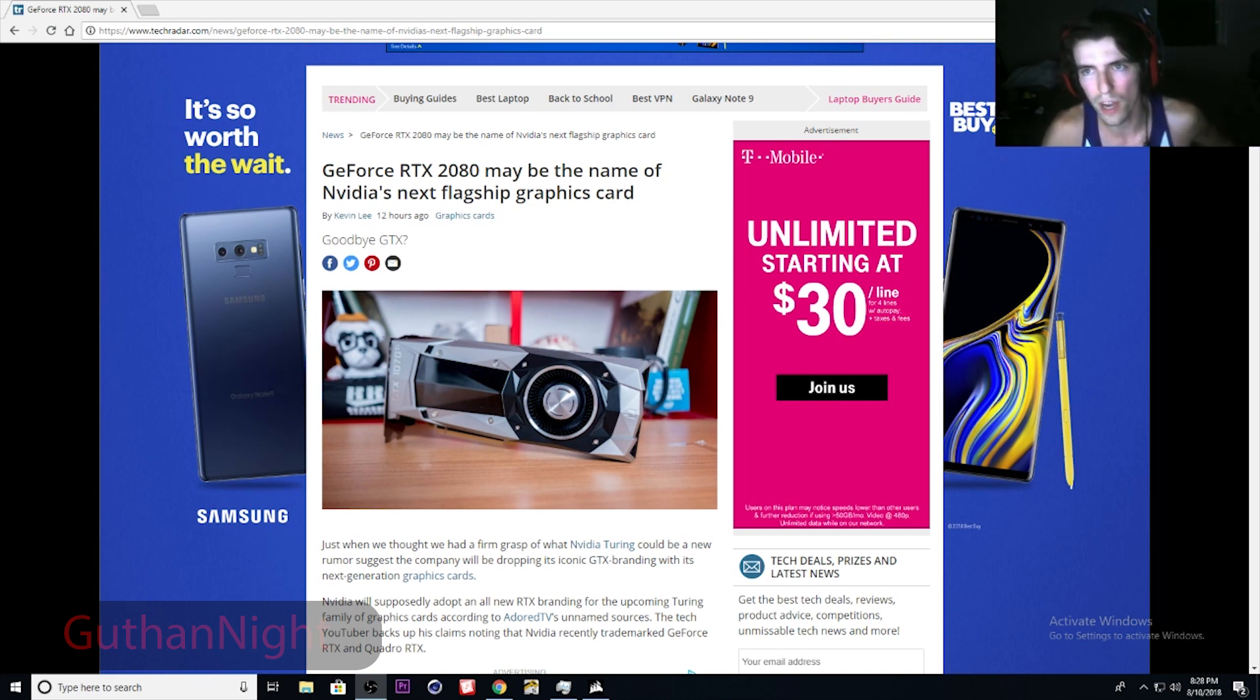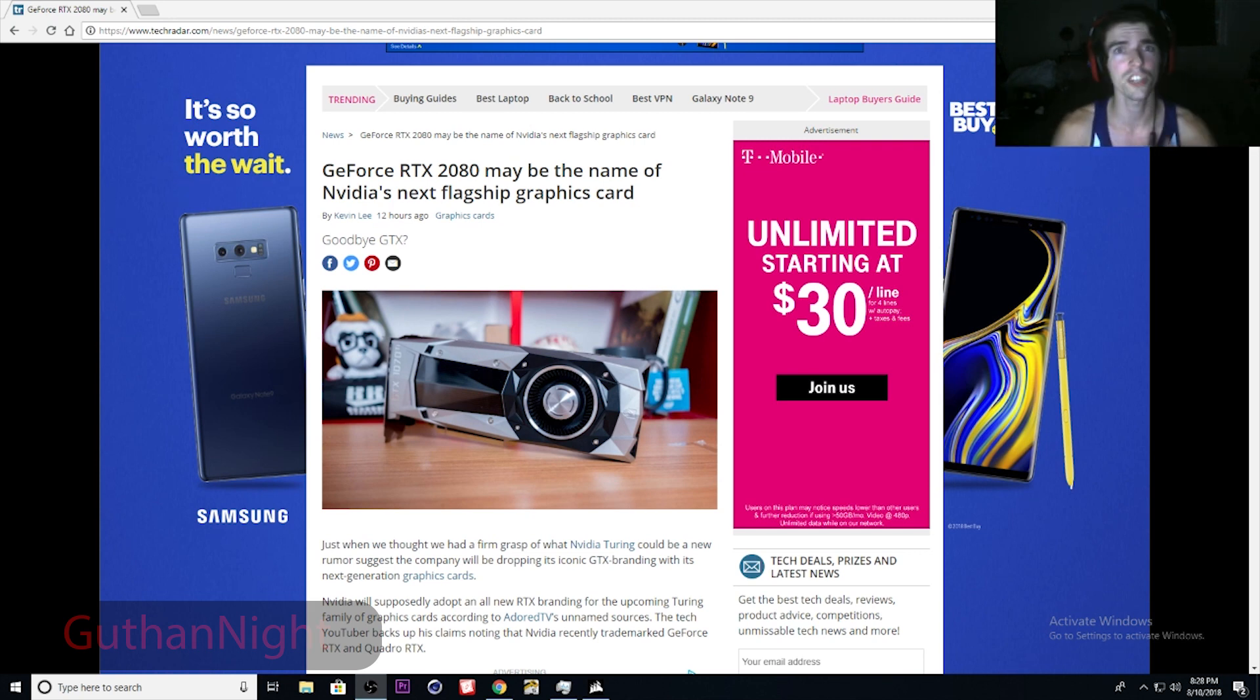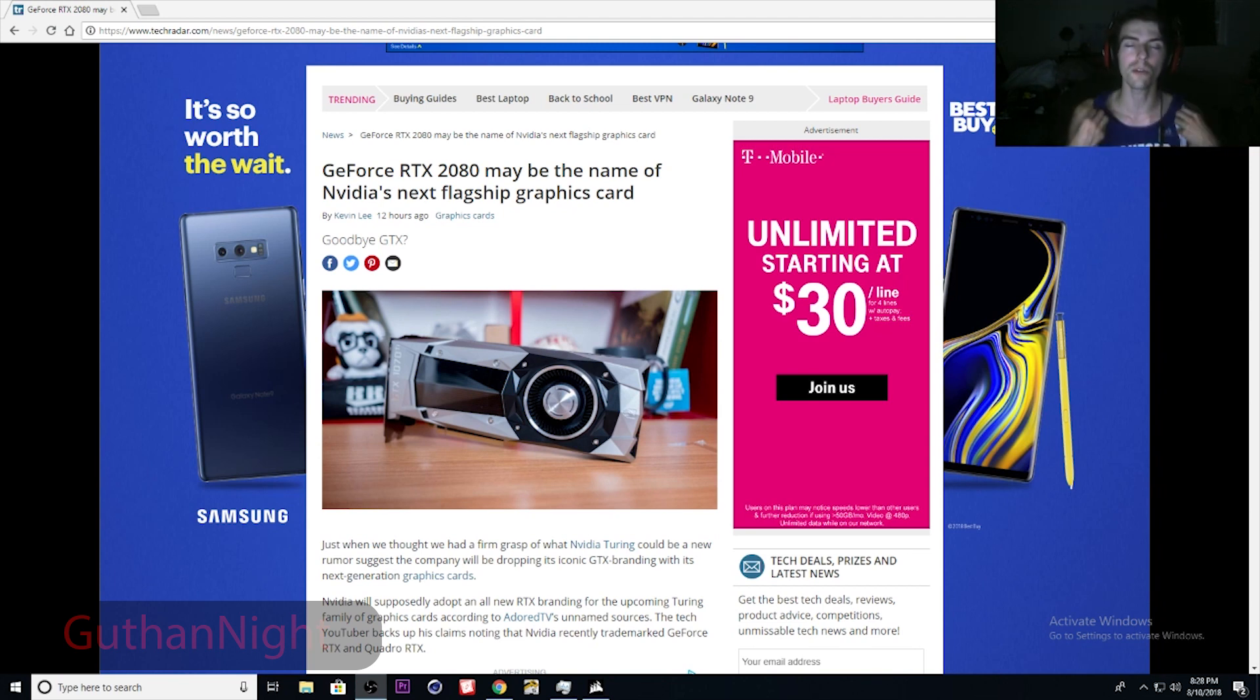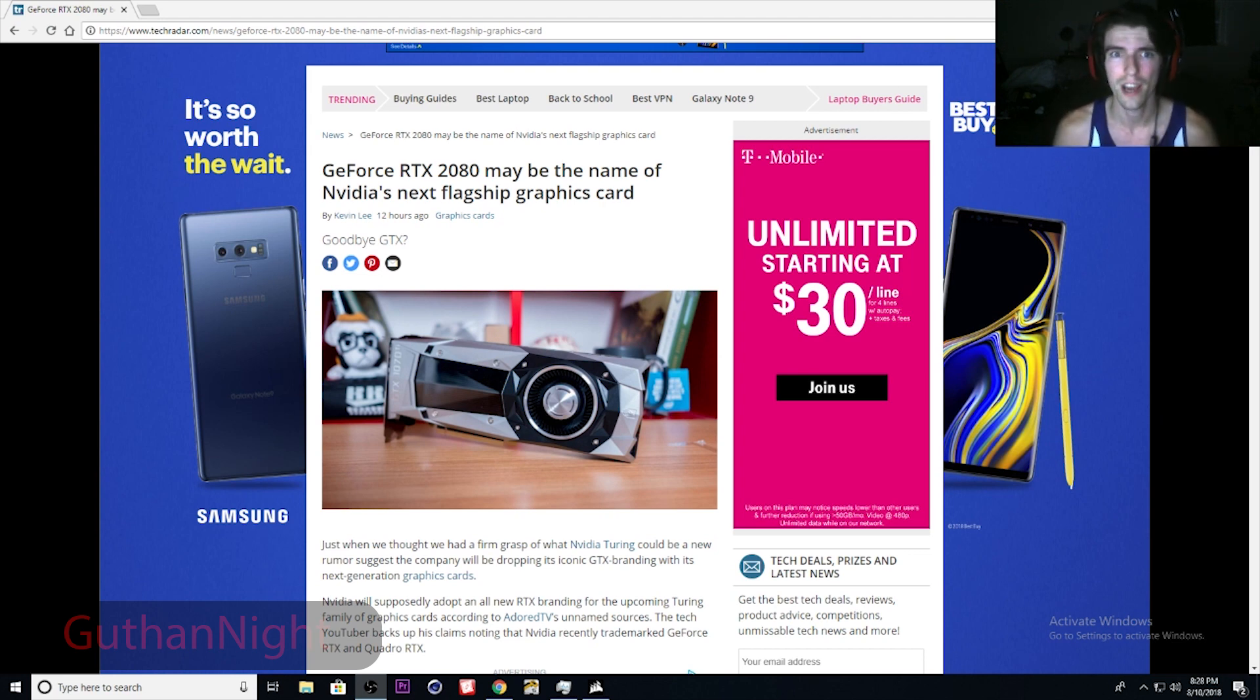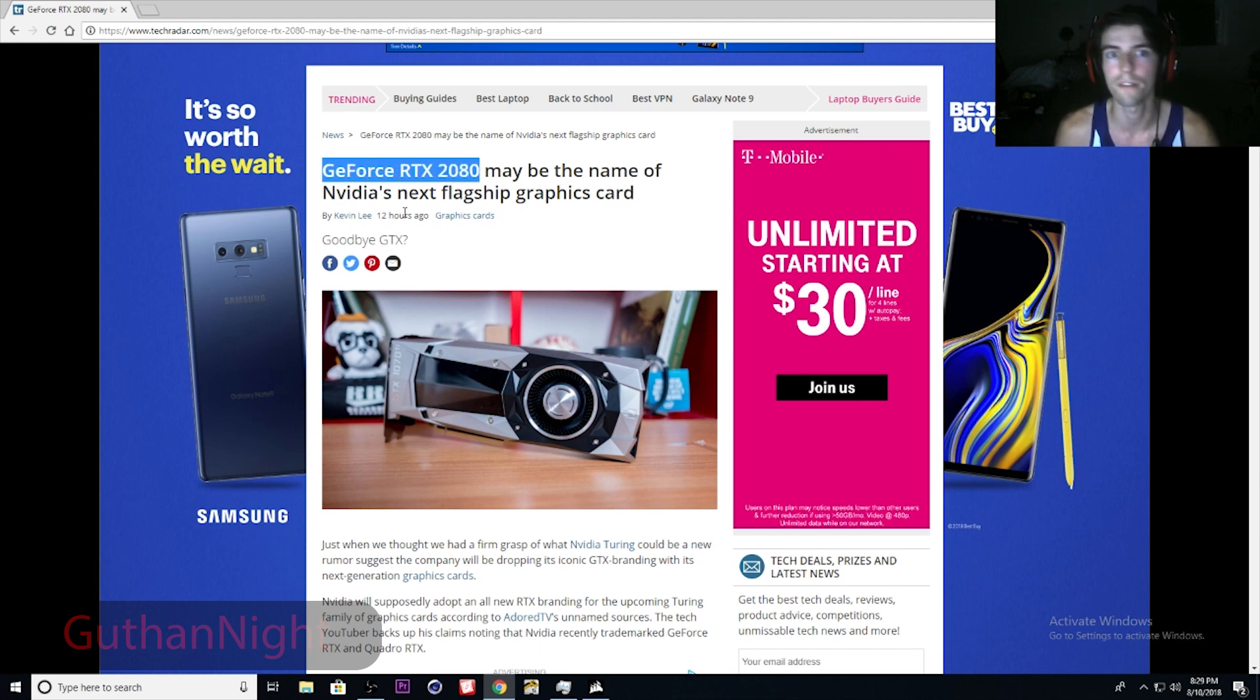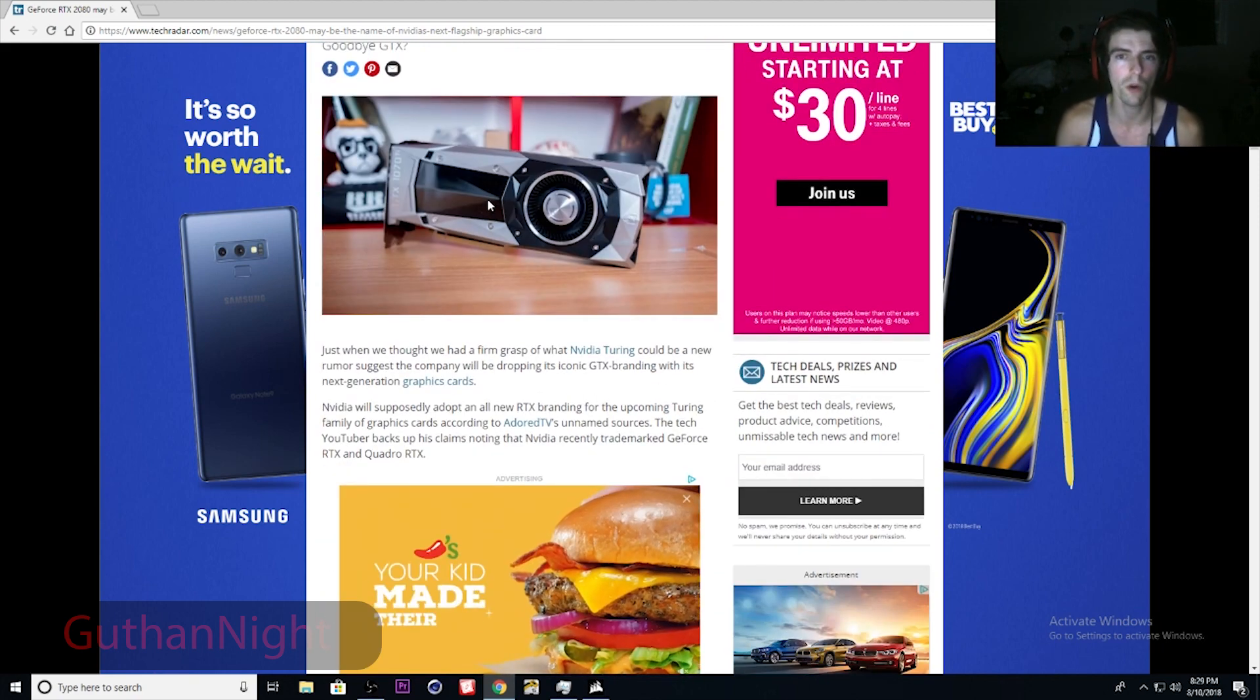We just got word earlier today that Nvidia went ahead and trademarked some new names. Now instead of the GeForce GTX, we're looking at the GeForce RTX series. Now as you see here on my screen, they're saying the GeForce RTX 2080 may be the new name of Nvidia's flagship graphics cards.